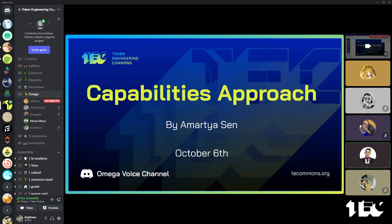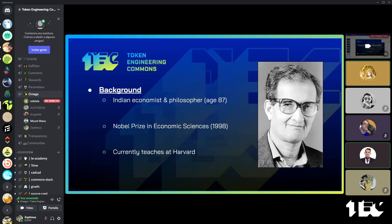Some context: Amartya Sen is an Indian economist. He graduated with a BA in economics from the University of Calcutta, then another BA in economics from Cambridge. His contributions range from welfare economics, social choice theory, economic and social justice, development economics, and measures of well-being of countries. He also had considerable influence in formulating the Human Development Report, which started in 1990 — an annual publication by the United Nations Development Program.